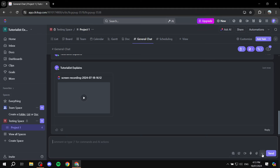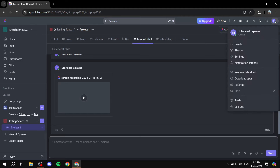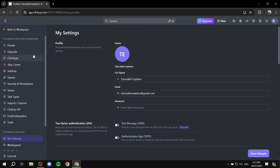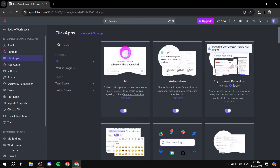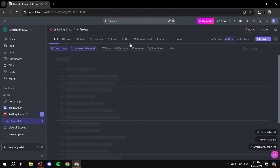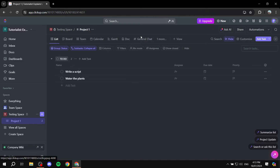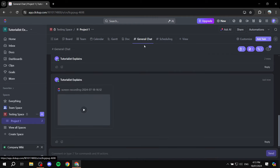There are also other options like voice clips, add file, add emoji, and assign comment as action item. If you don't see the screen recording option, go to the top right settings, click Apps, and find 'Clip Screen Recording' — make sure it's turned on. Note that it requires Chrome or Firefox to work. That's pretty much how to access and create chat rooms in ClickUp — it will make communication with your team a lot easier. I hope you found this video helpful, thanks for watching!